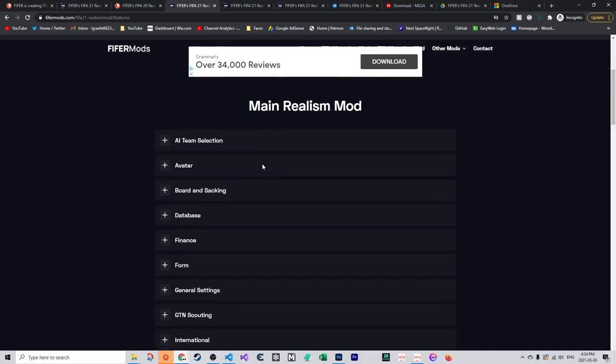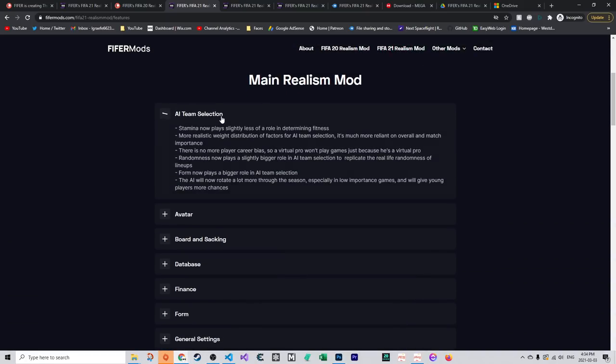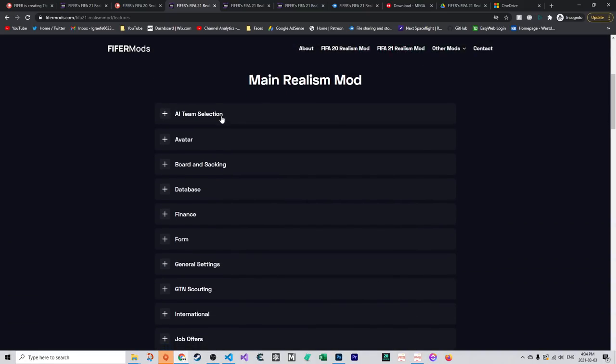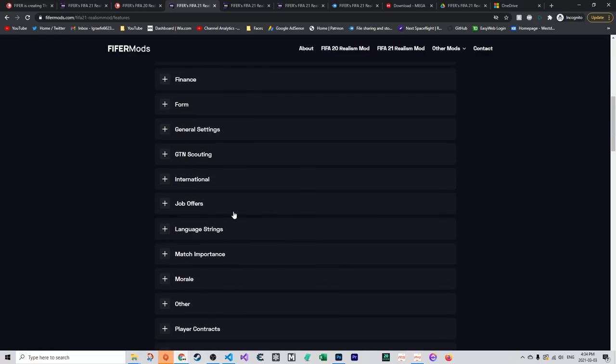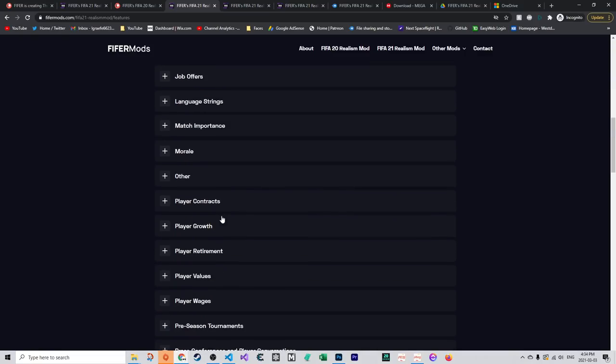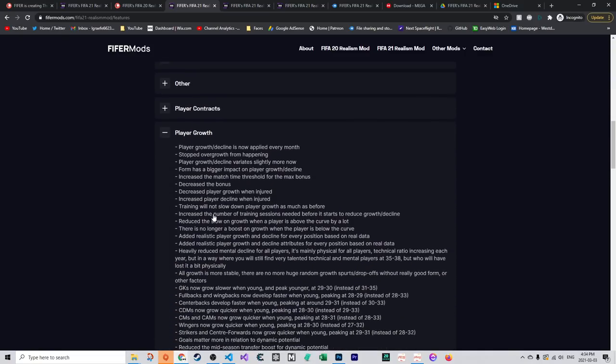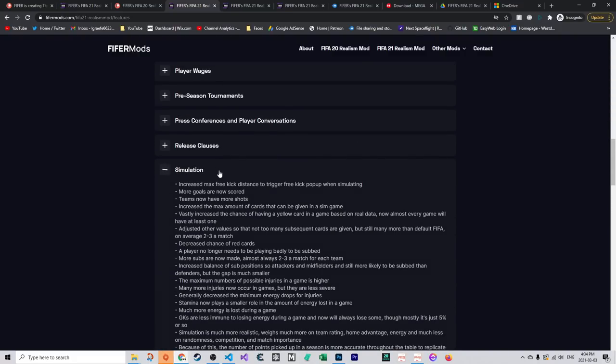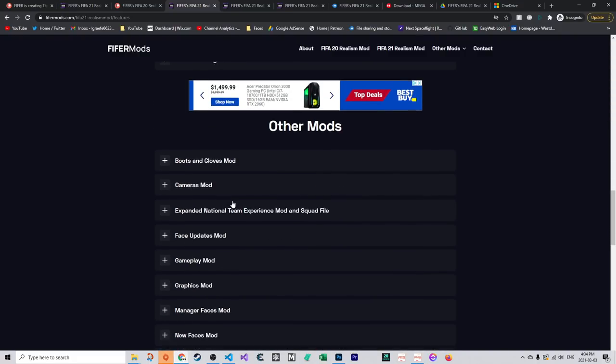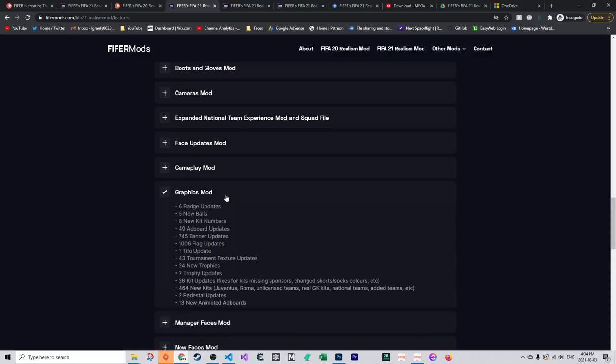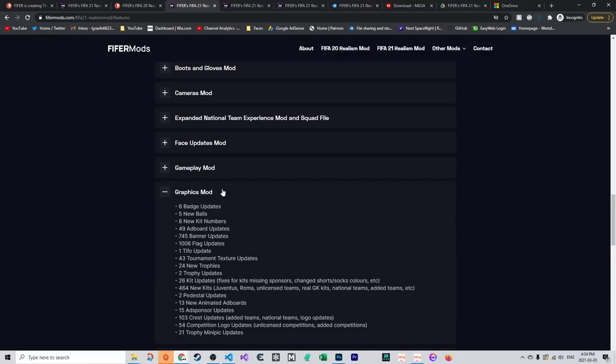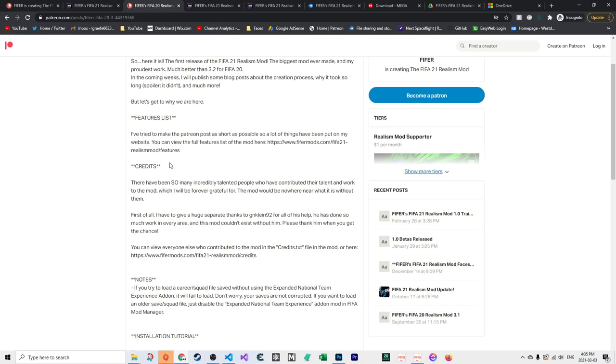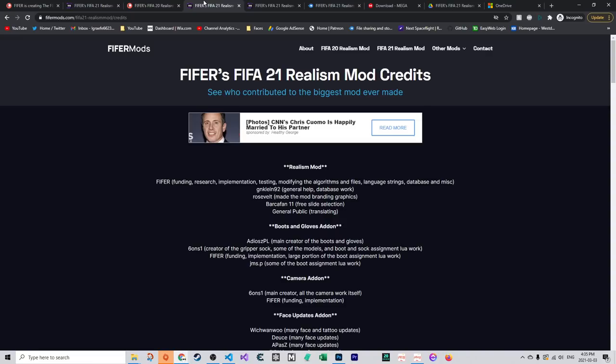Next is the credit section at fifermods.com/FIFA21-reelsmod/credits. There have been a lot of people who have contributed to this mod, probably almost 100 or 50 or 70. I have done a lot of work, but there are a lot of people who have done an incredible amount of work, including gnkline92. The mod would not be what it is without him and many others who contributed kits, banners, faces, and manager outfits. I want to thank all my patrons for funding this mod.